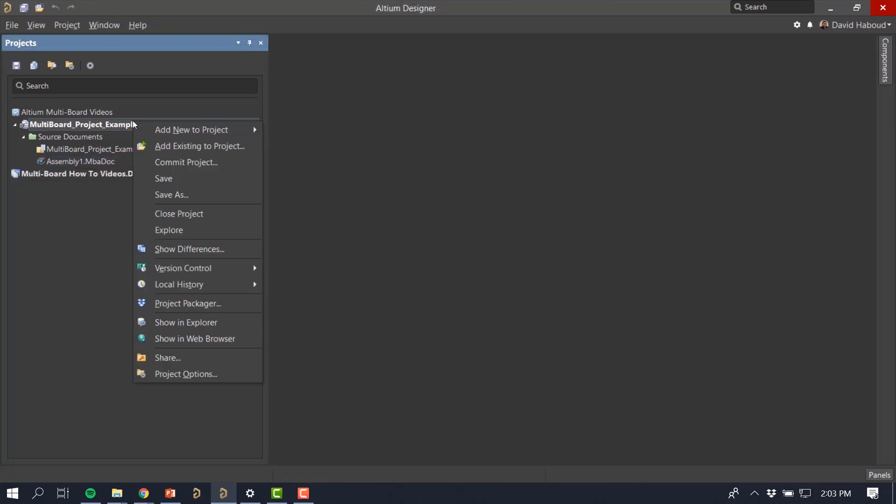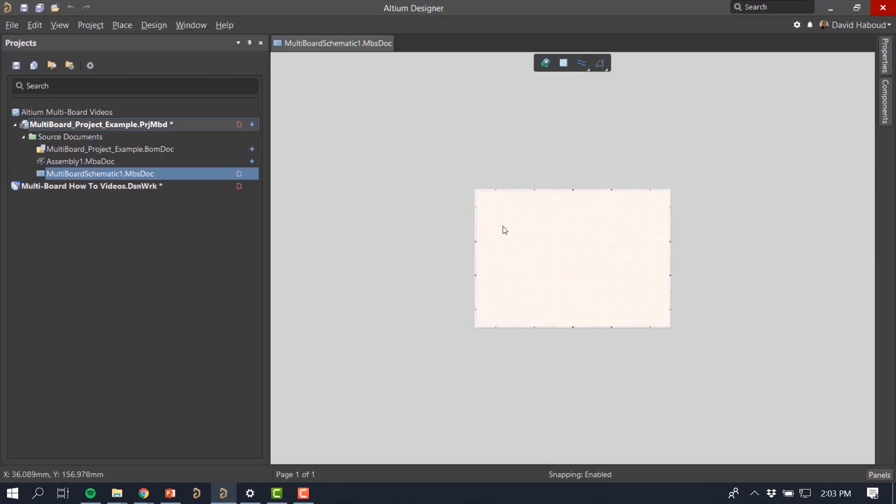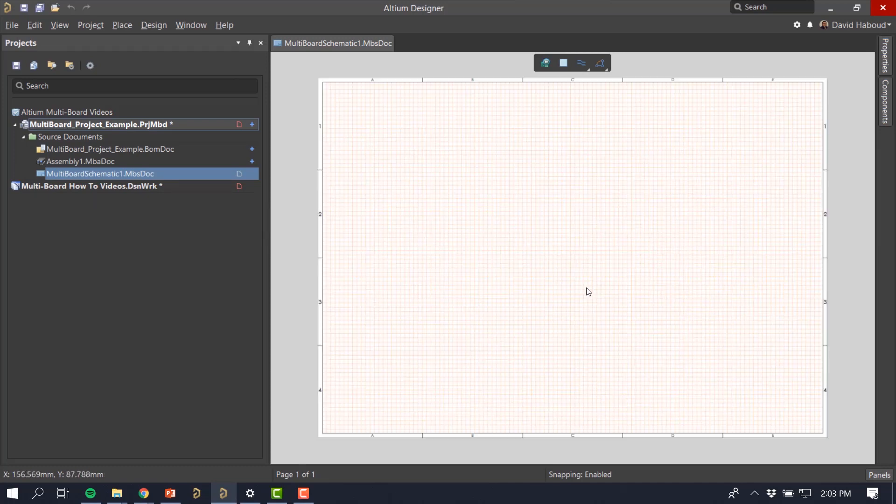In the Projects panel, right-click on your multiboard project and select Add New to Project, Multiboard Schematic. Save the schematic to ensure it is added to the multiboard project.